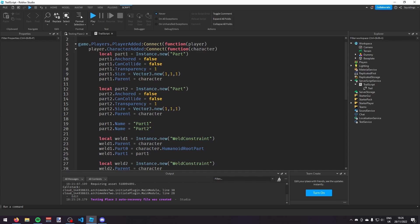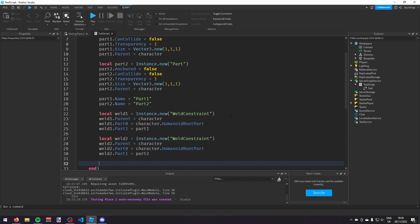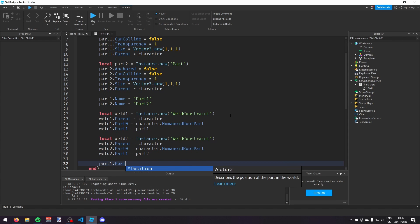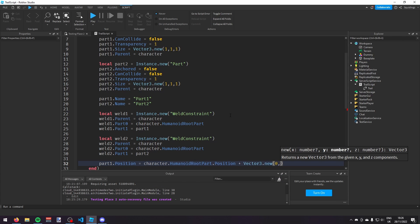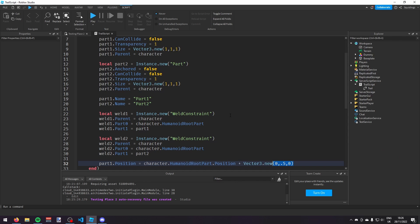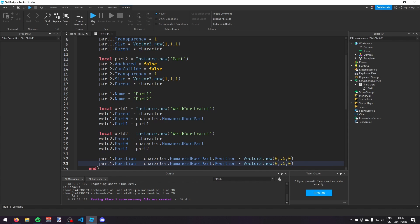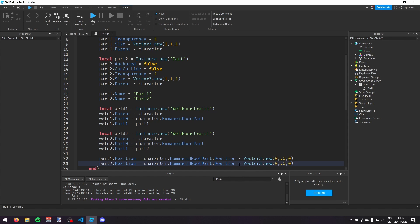Now we're going to put these parts in the correct position. I'm going to say: part1.Position = character.HumanoidRootPart.Position + Vector3.new(0, 0.5, 0). Then I'm going to copy this again on a new line, but this time say: part2.Position with a minus instead.